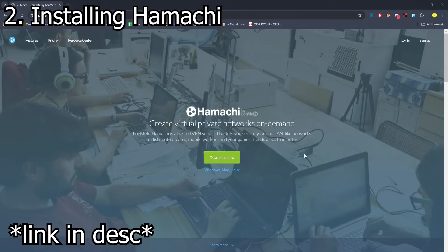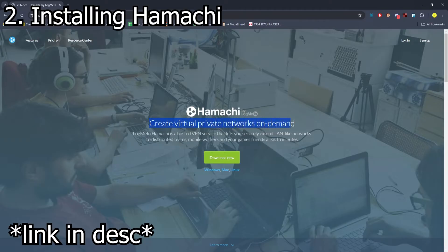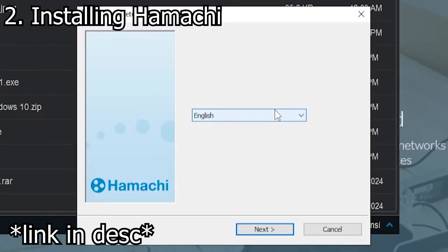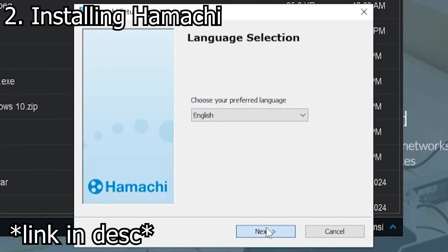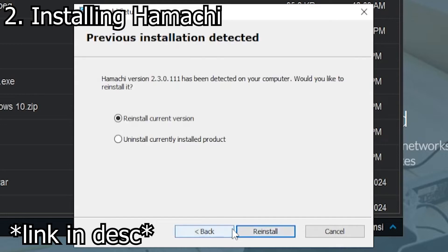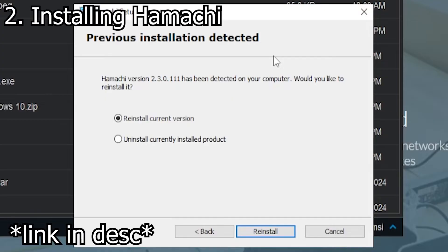The second thing you'll need is Hamachi, which lets us create a network that will not require port-forwarding. Download it and run the installation process. I already have it installed, but just follow through and finish the installation.